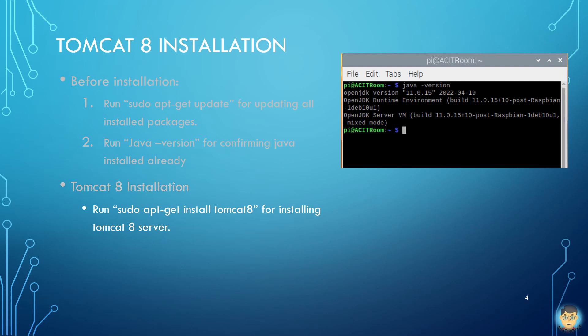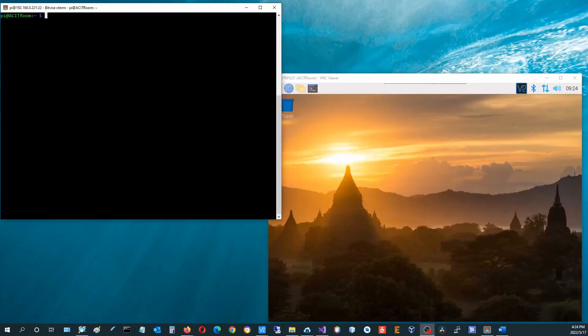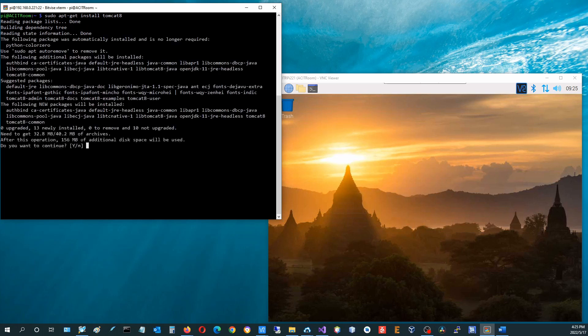After verifying the prerequisites, type sudo apt-get install tomcat8 command for installation. Type sudo apt-get install tomcat8 and press Enter. The system will automatically install Tomcat 8. The console will ask whether to continue the installation or not.